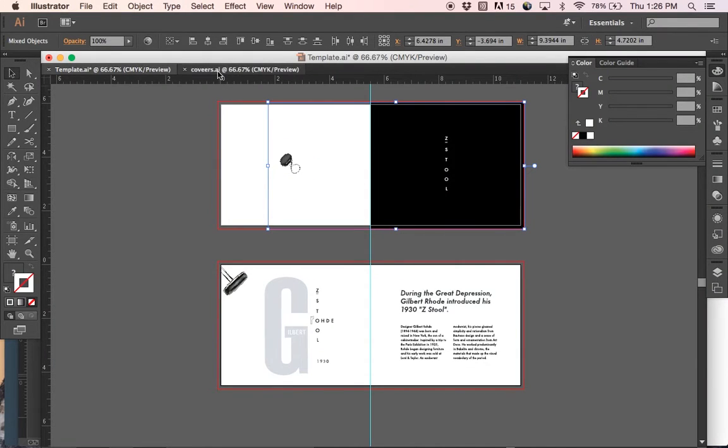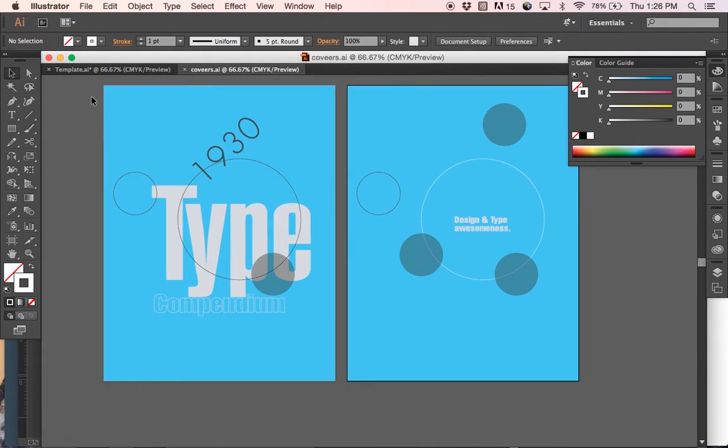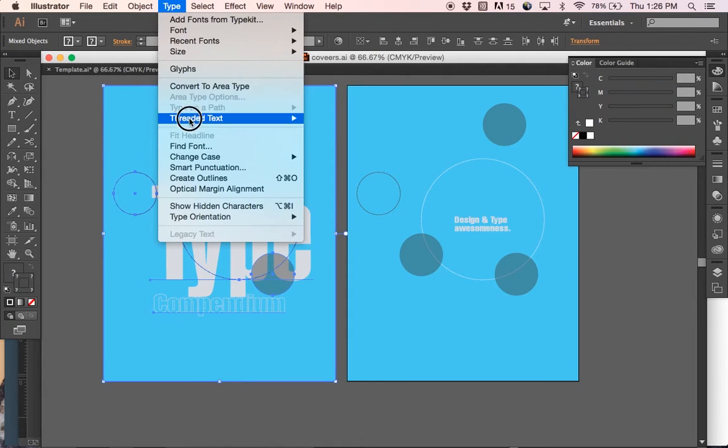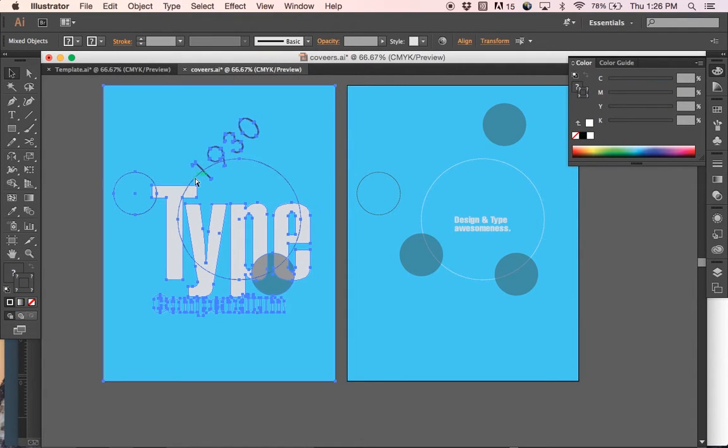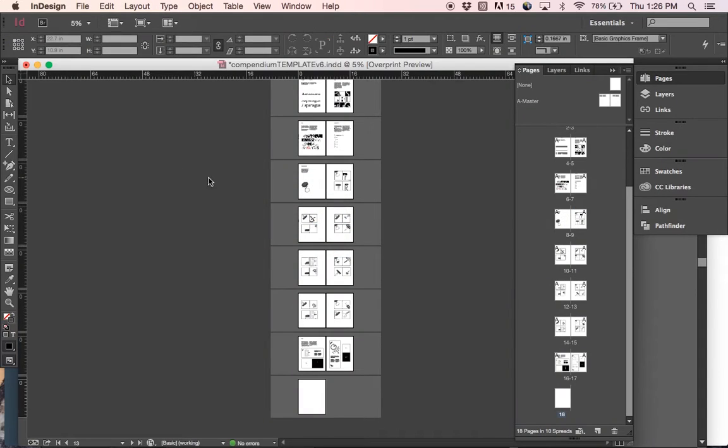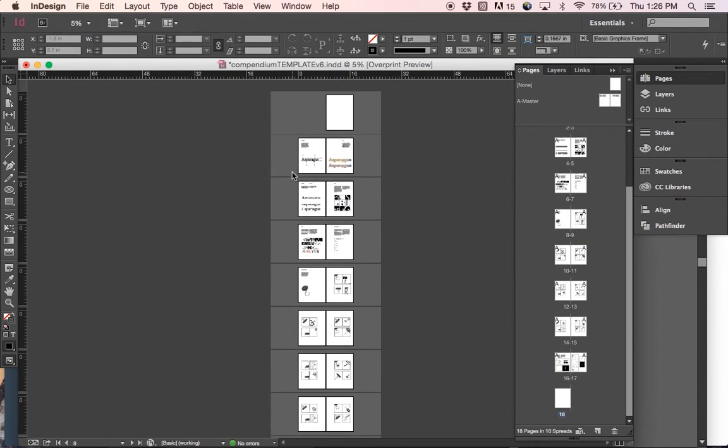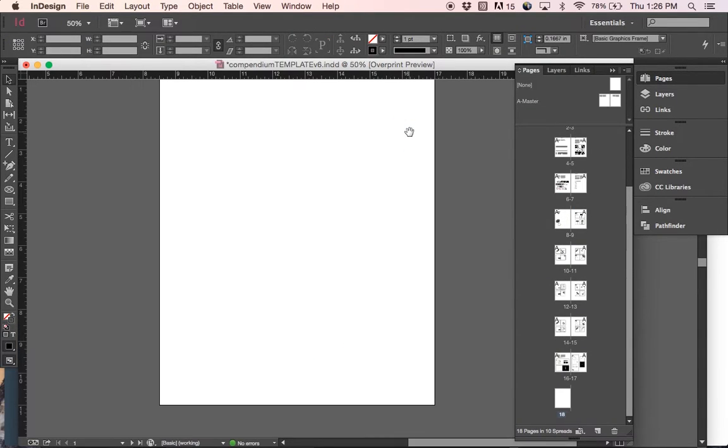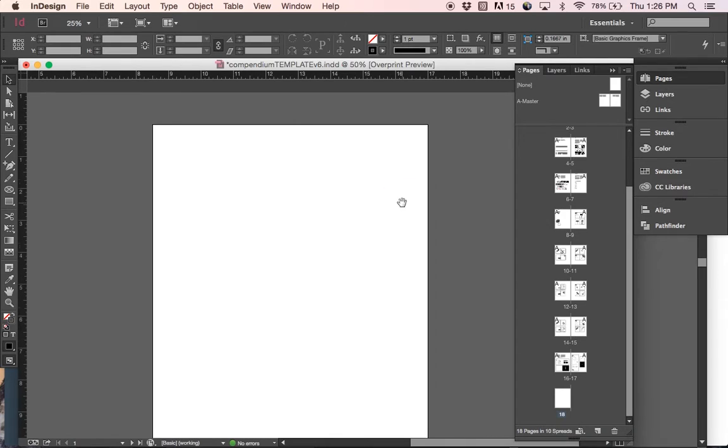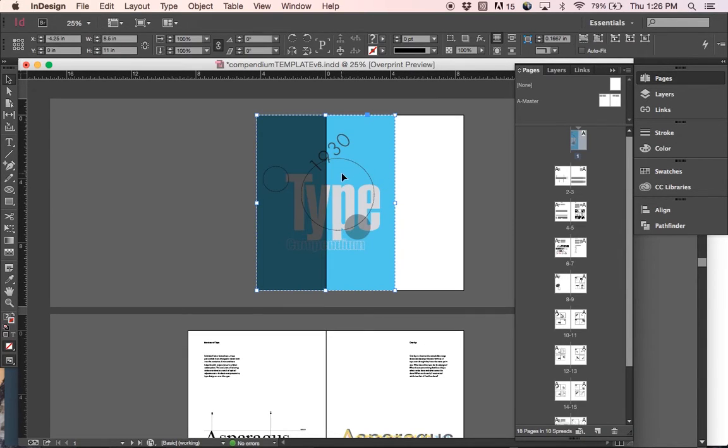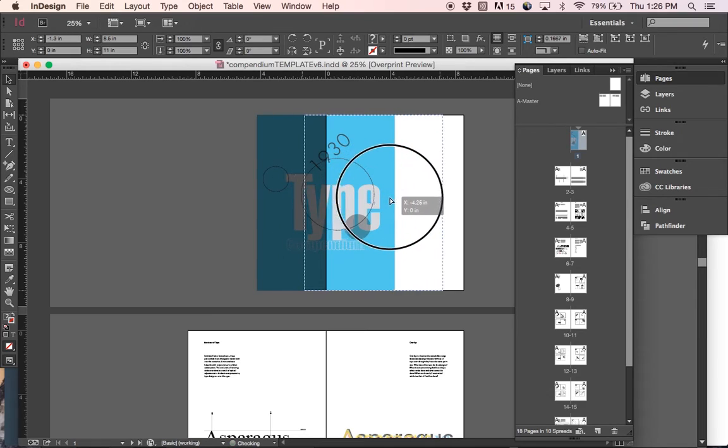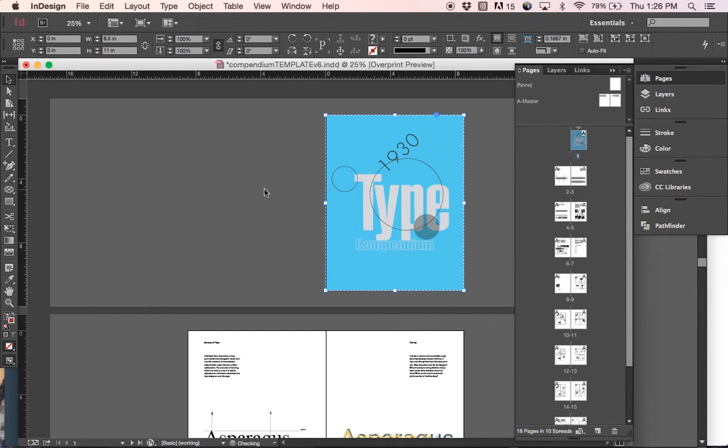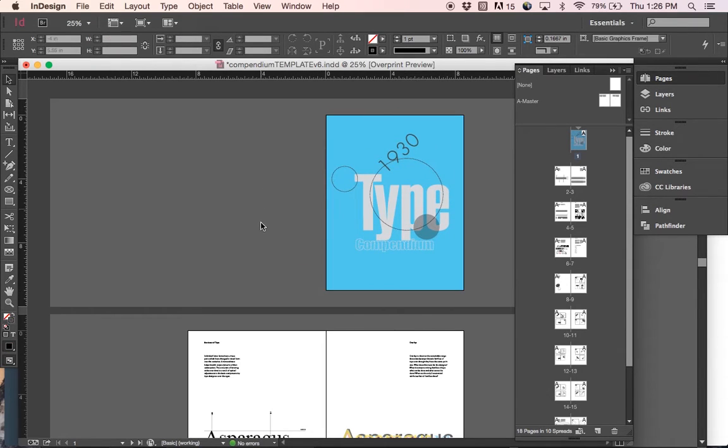If you've done them in Illustrator, it's the same process. I'll take my cover. I'll outline all my text. I'll copy it. I'll paste it. The cover is in place.